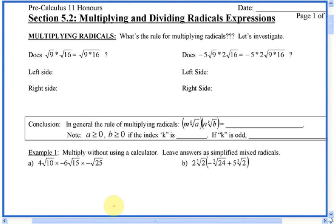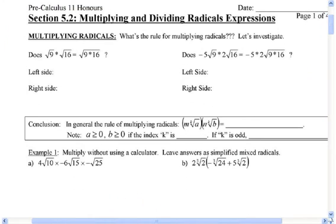Multiplying radicals. I think I gave you this example before. Ladies and gentlemen, let's start off with this. Root 9 times root 16 — does it equal root 9 times 16?